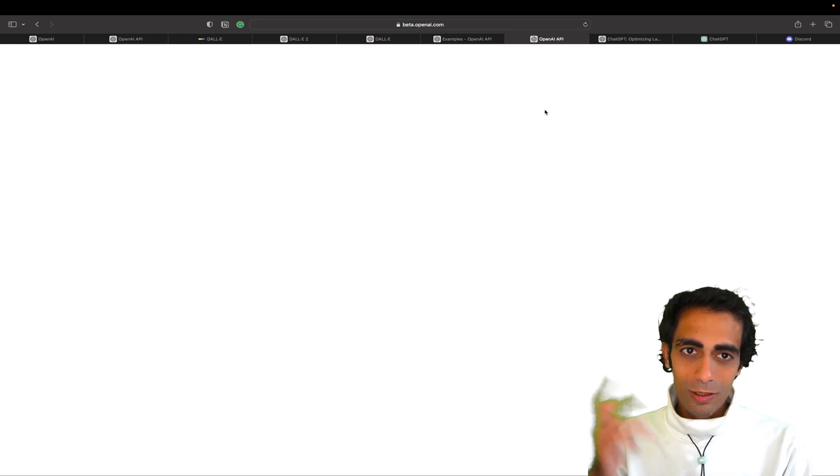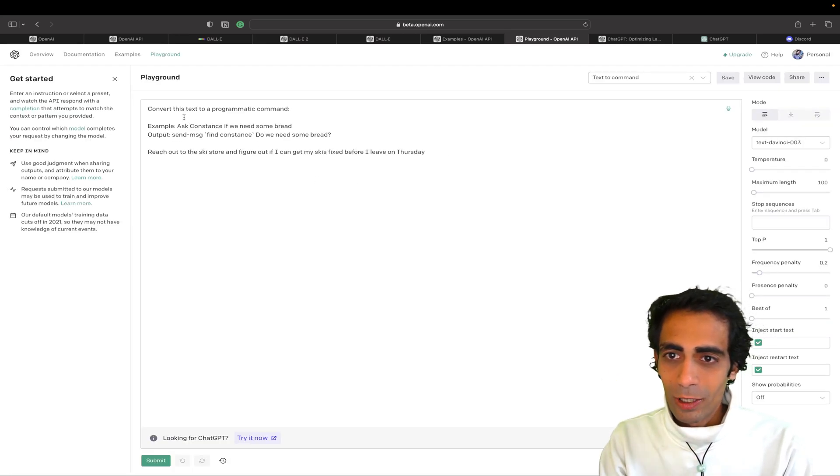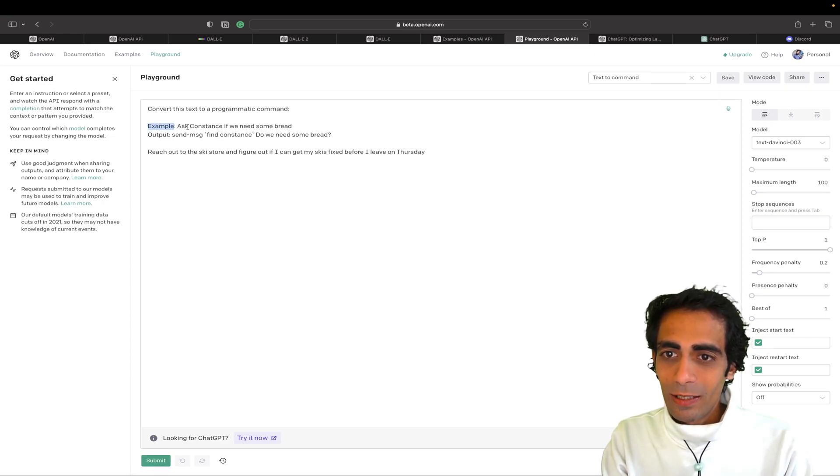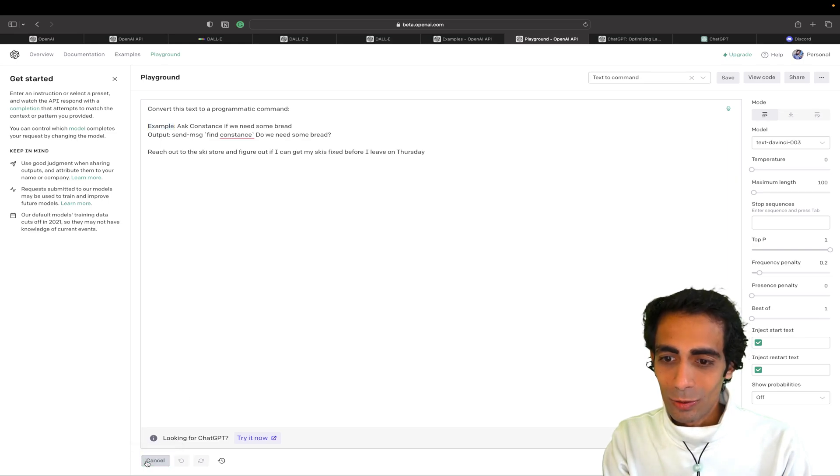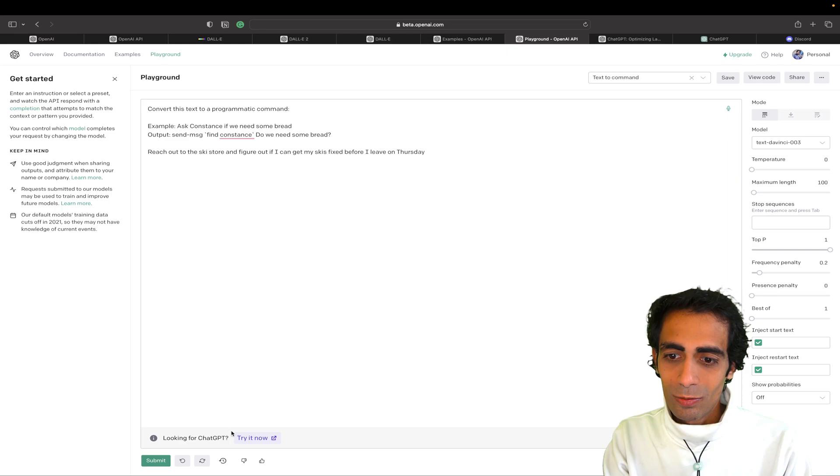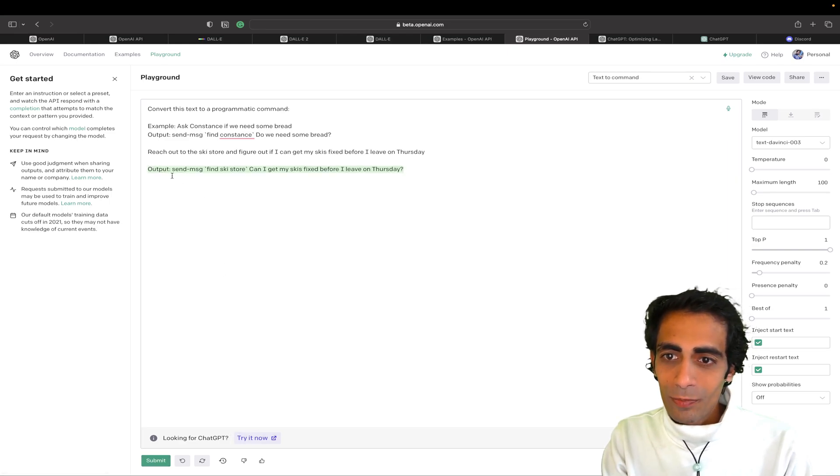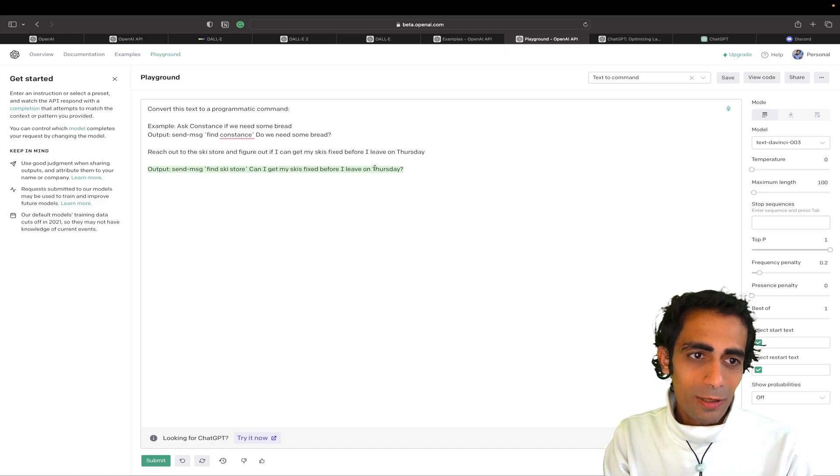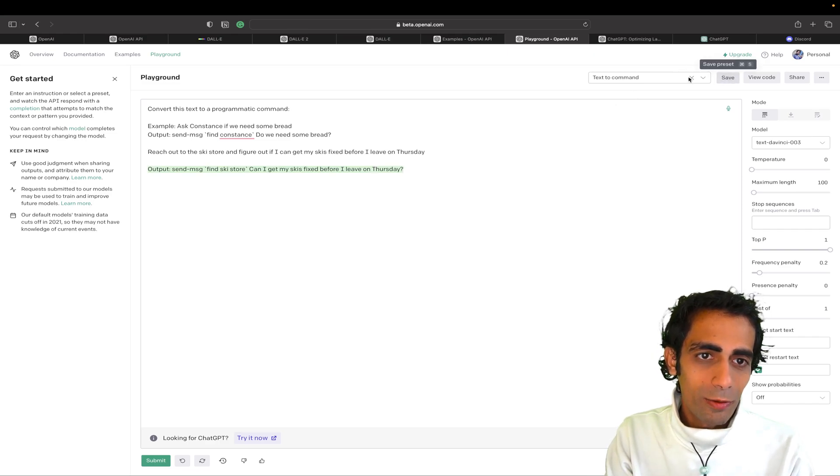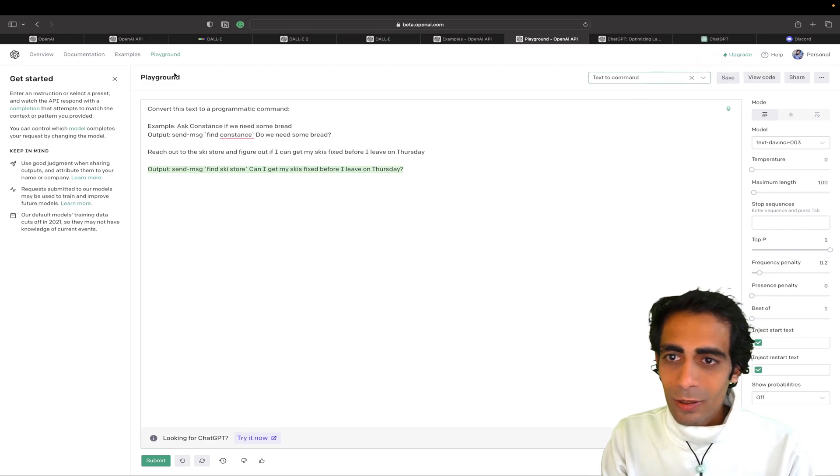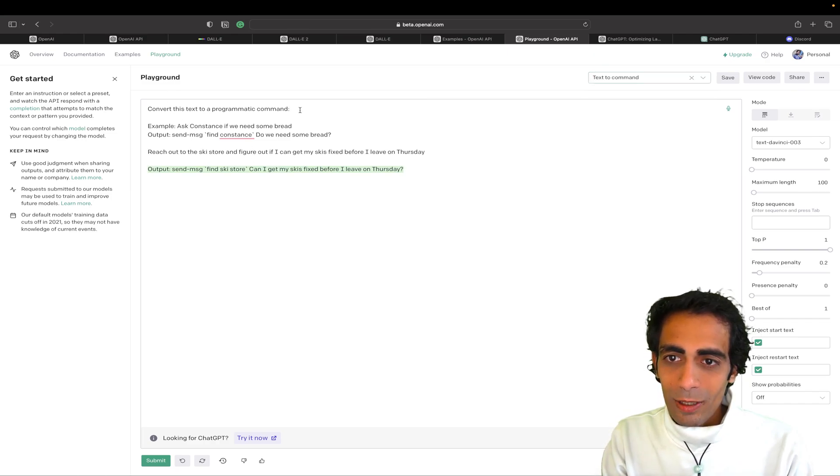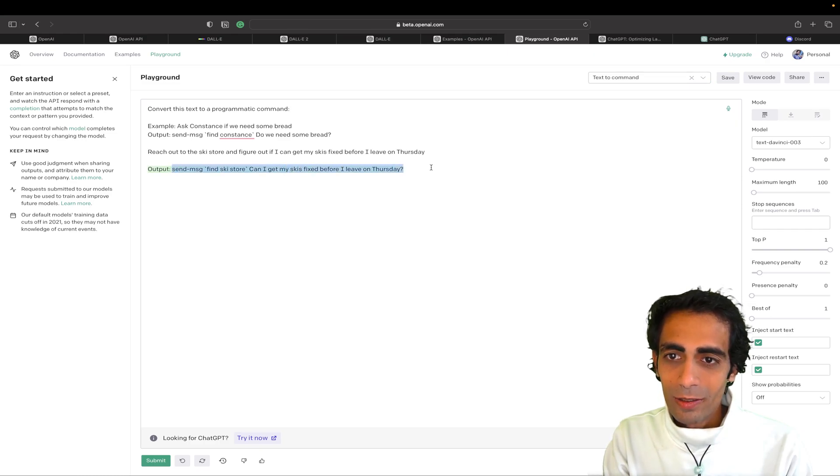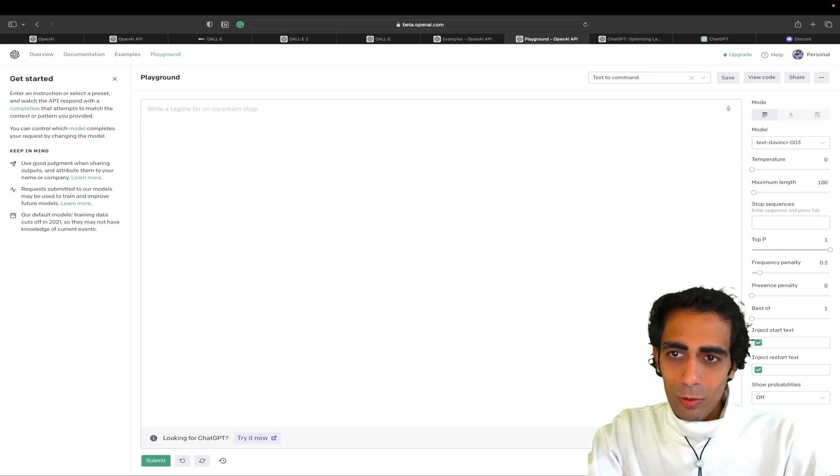So it's going to write code for me. Hopefully convert the text into the programmatic command. Explain as a consequence. So let me submit this thing. And I'm not sure what it is doing. But if I submit it should... Looking for GPT. No. I'm not looking for it. Output. Send message. But where is my code? I wanted to see my code. Reach out to convert the text into the programmatic command. This is something command.